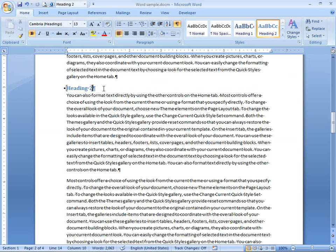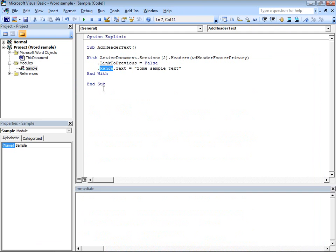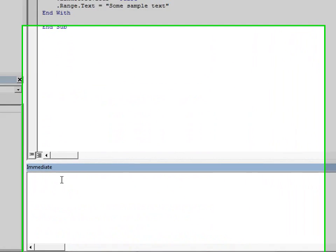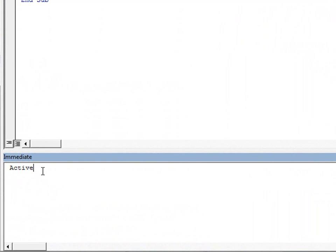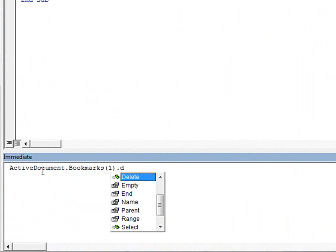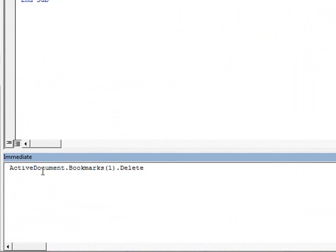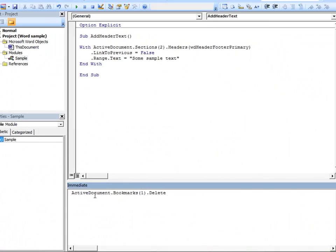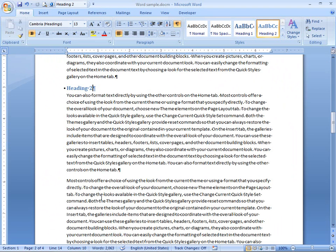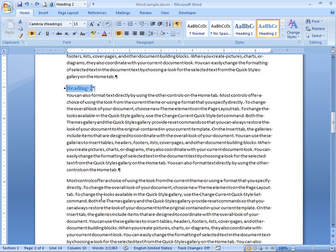Well, let's jump into the immediate window and try a couple of things with that bookmark. So, if I say, for example, for the active document, I'm going to go to the first bookmark, that is the first bookmark in the document, and I just want to delete it. Okay? If I press Enter from here, go back to the document, notice that the text heading 2 is still there but the bookmark is gone, right? Well, let's undo that and put the bookmark back so we can try something else.